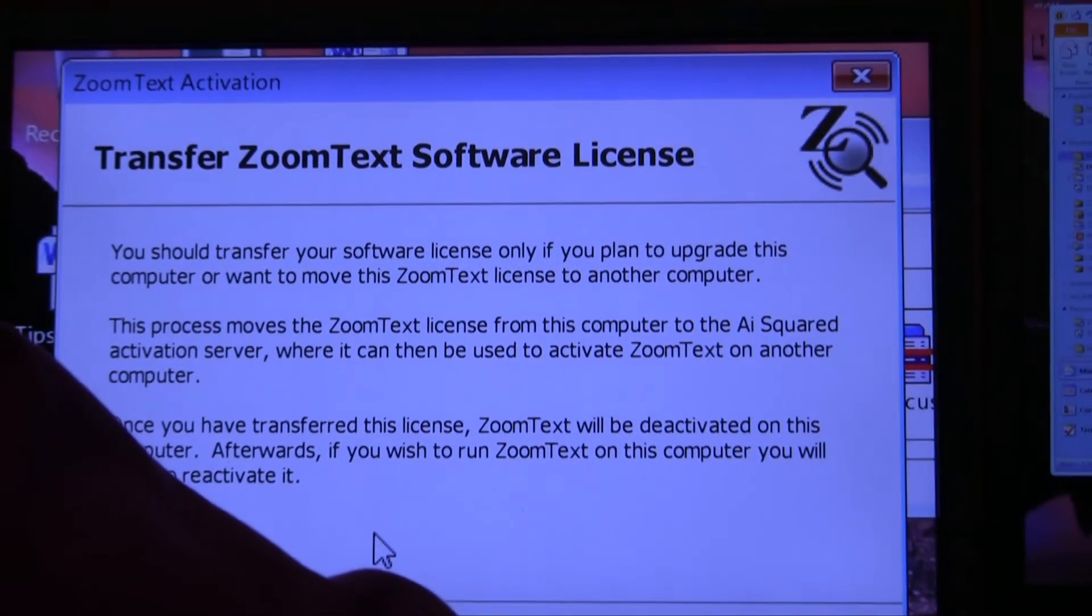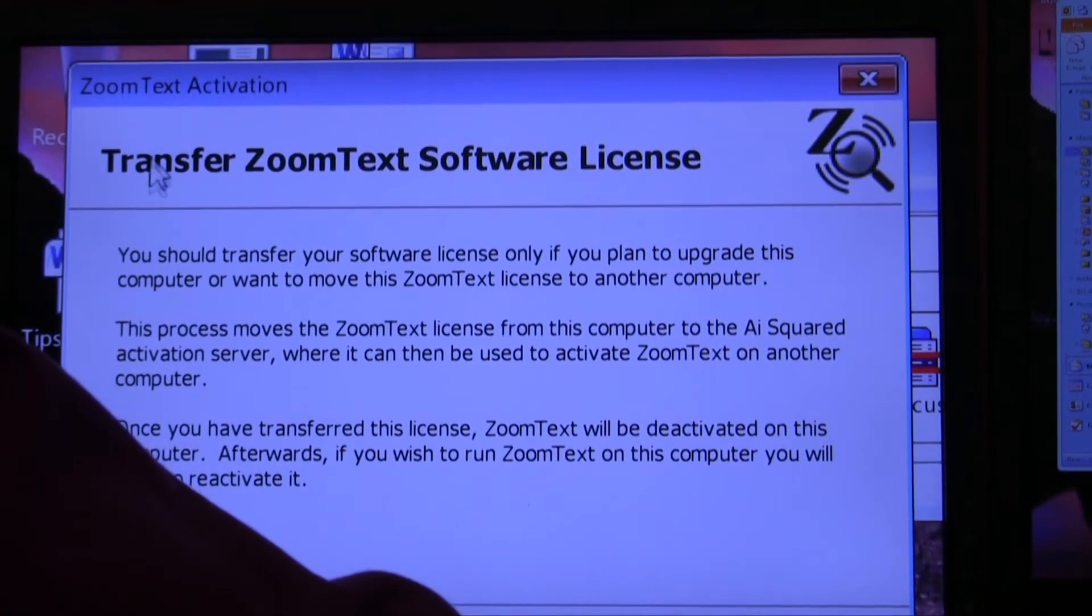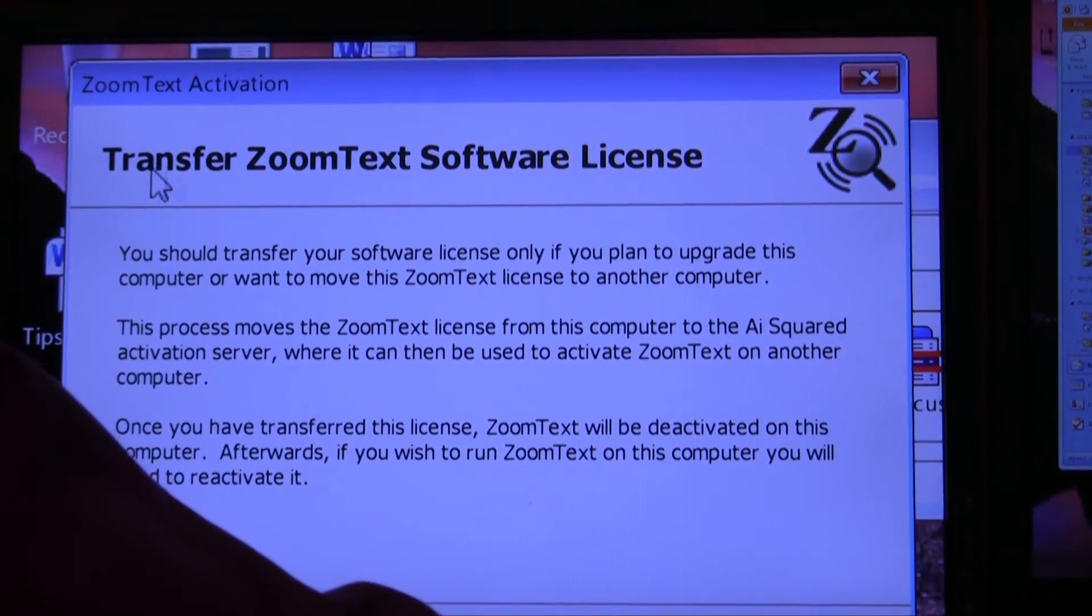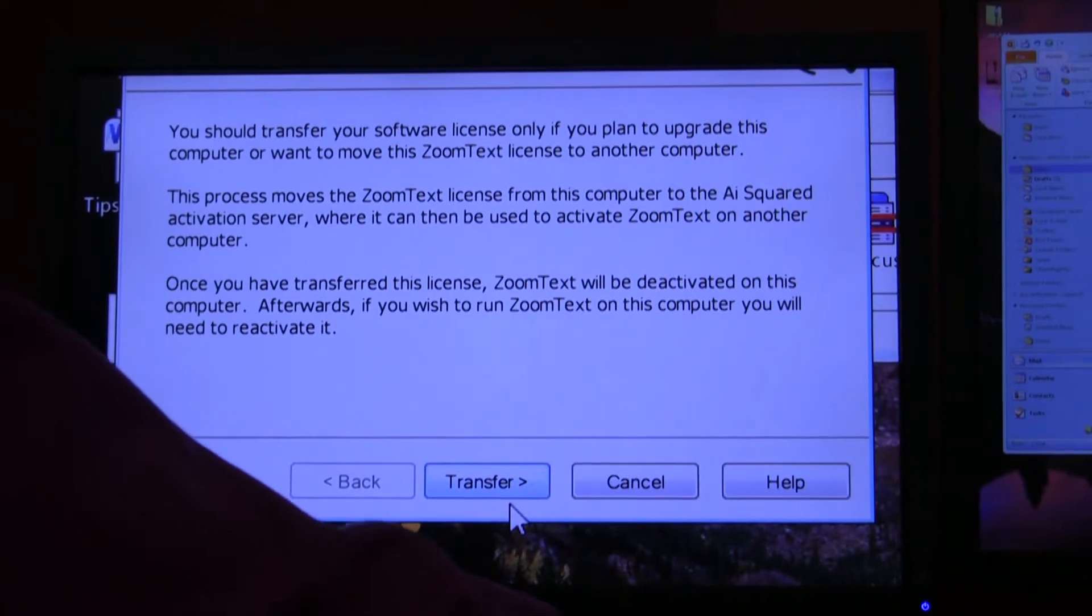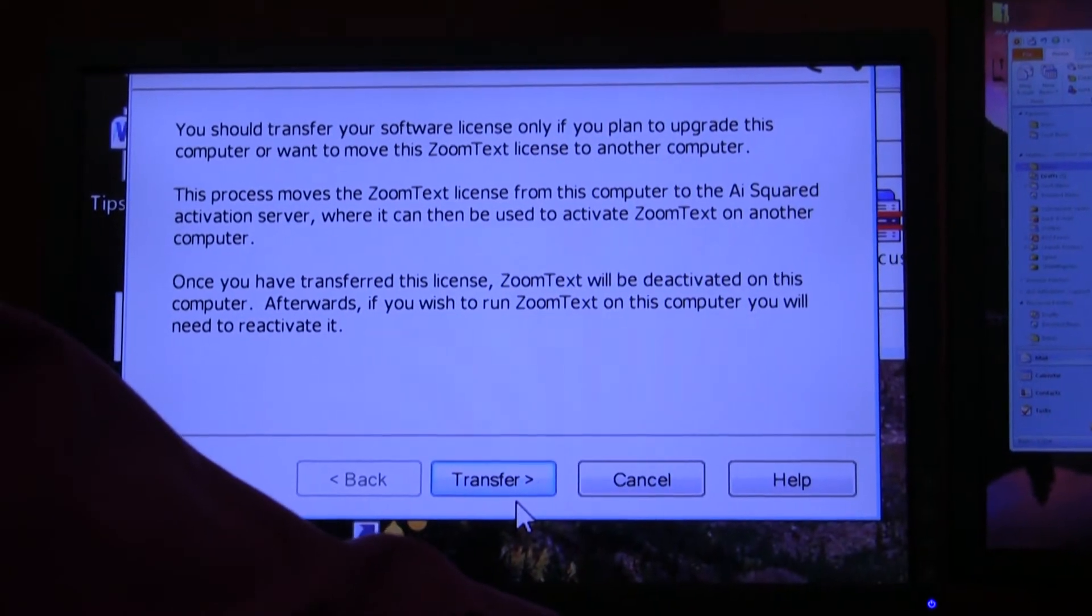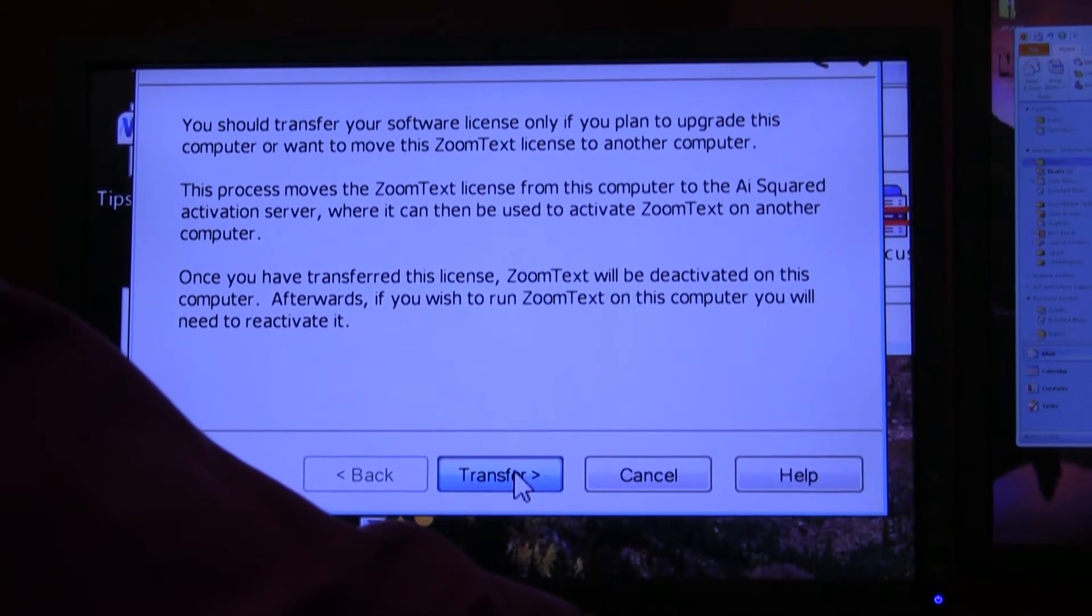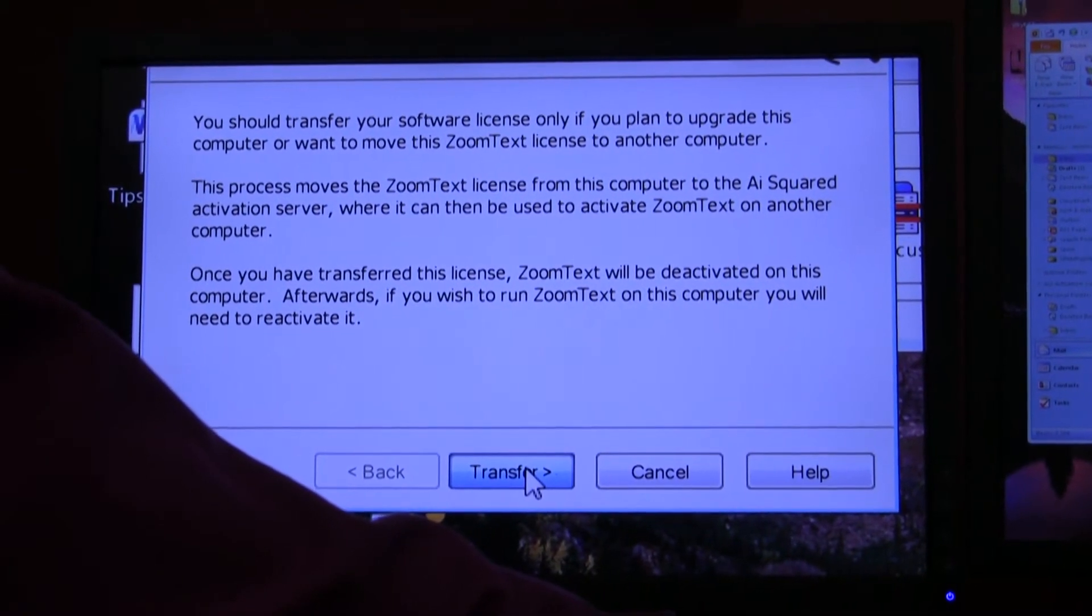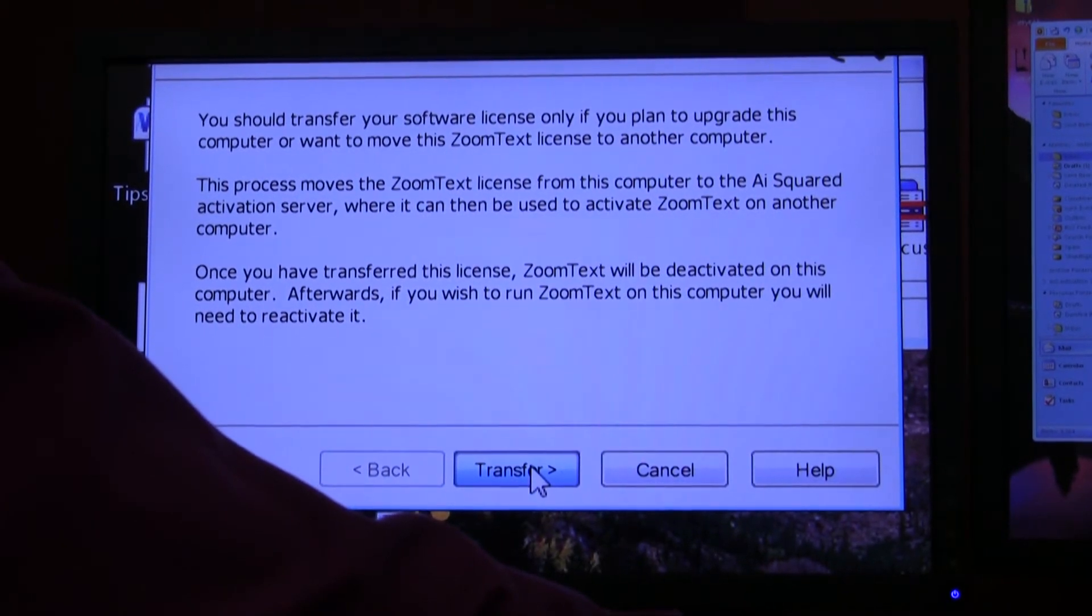A dialog box will prompt you to transfer your software license. Click on the button that says transfer. Now if you have an internet connection, it will automatically go and do it for you.